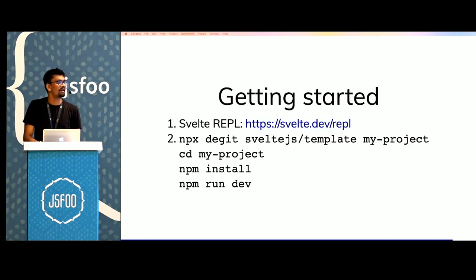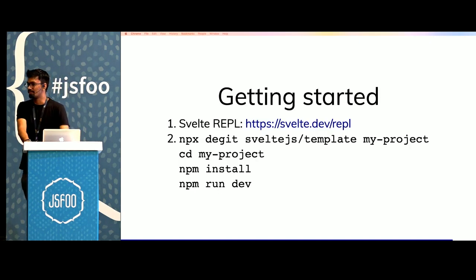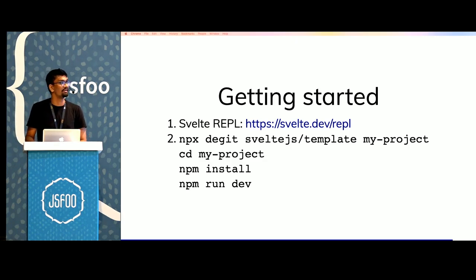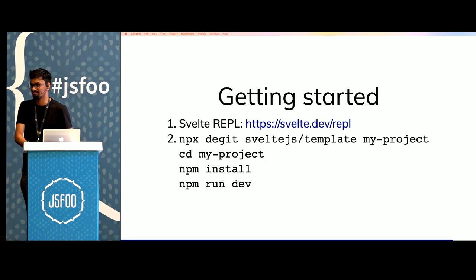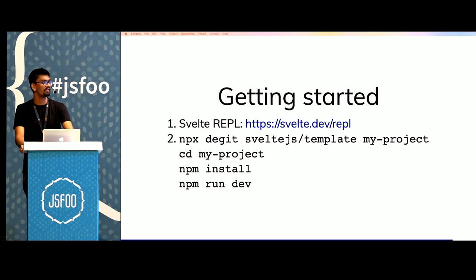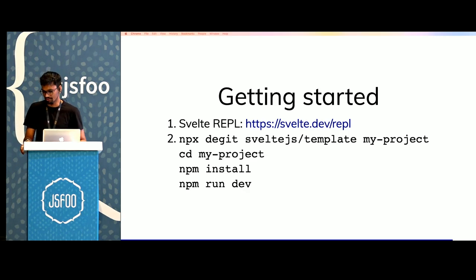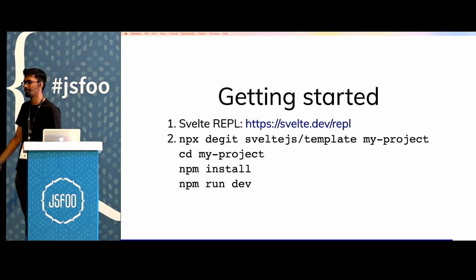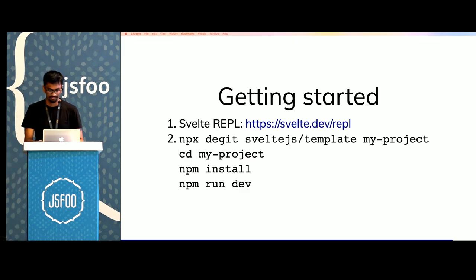But if I manage to convince you about using Svelte so far, you can get started at the Svelte REPL which exists at svelte.dev/repl or you can clone the template on your local machine, npm install and then get started with it.